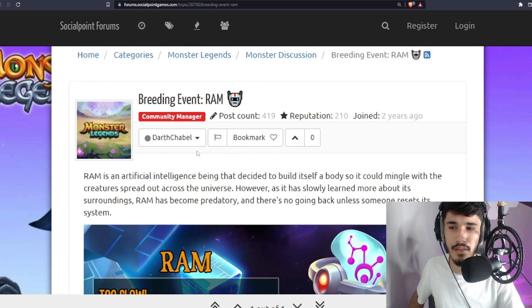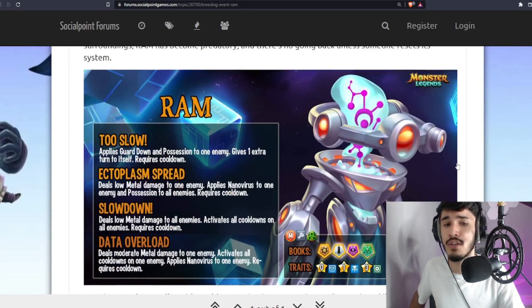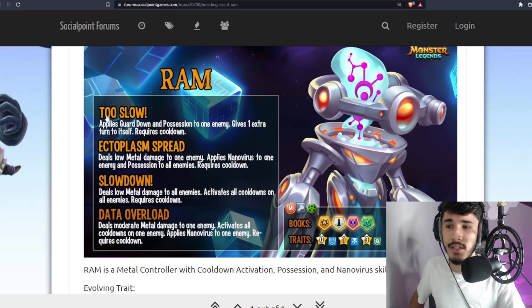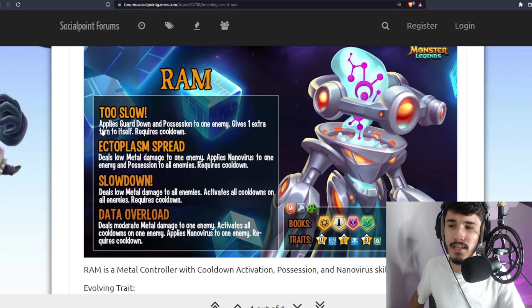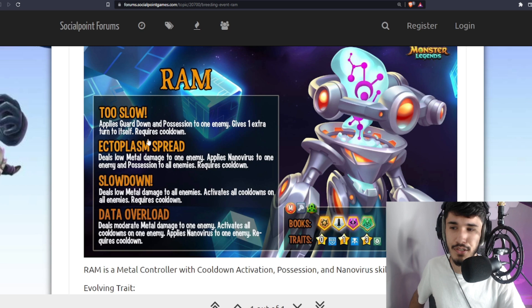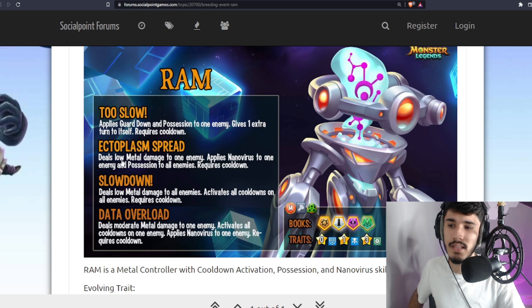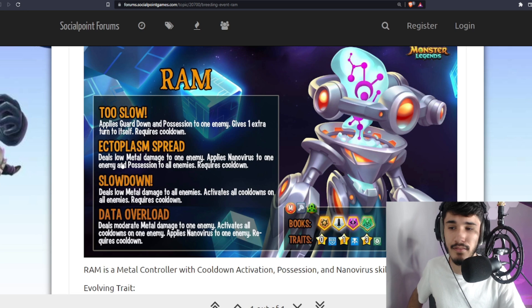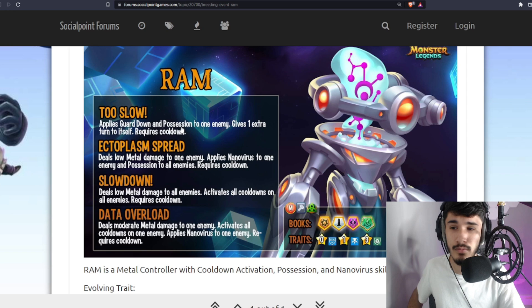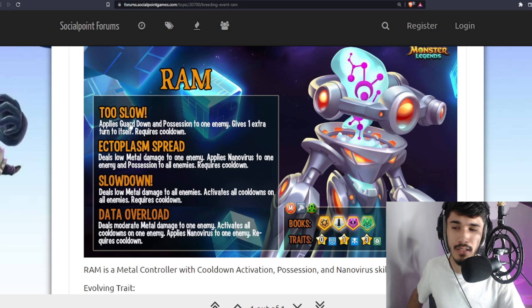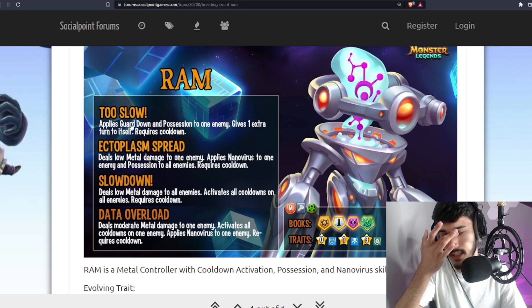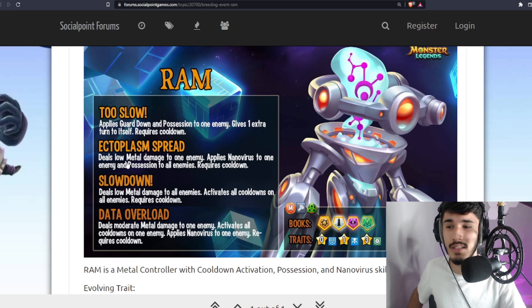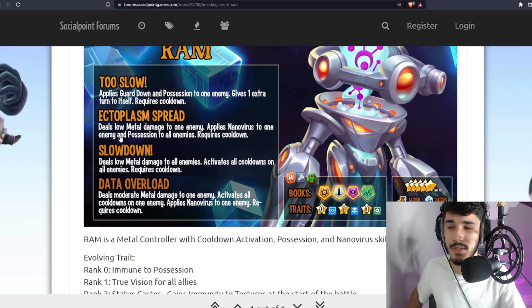This was posted by Darth, the community manager of the game, so it's official. Too Slow, one of the skill names, applies Guard Down and Possession to an enemy, gives one extra turn to itself. Sadly there's no PER with that, so it's going to have to be an open base for you to actually land that Possession and Guard Down. Hopefully the enemy is not immune to control or possession, but the Guard Down comes in as well, which is not that bad.